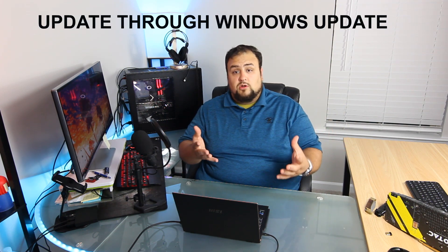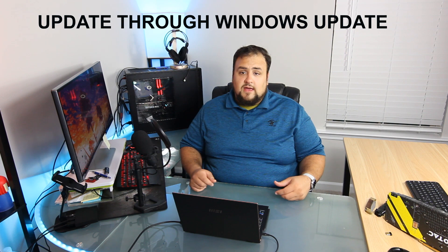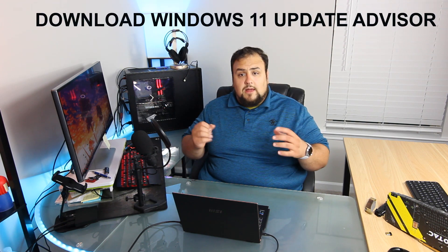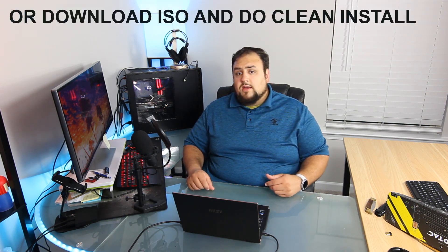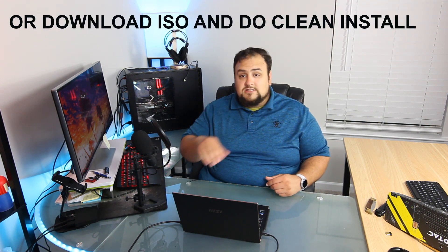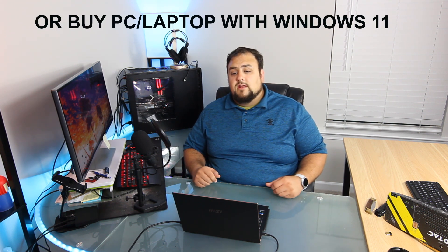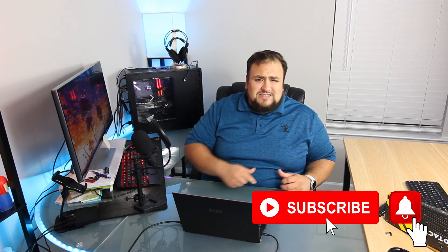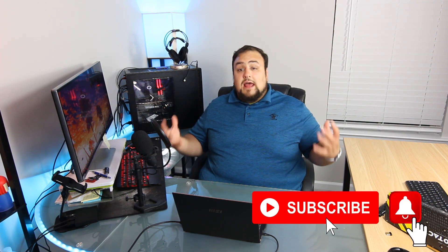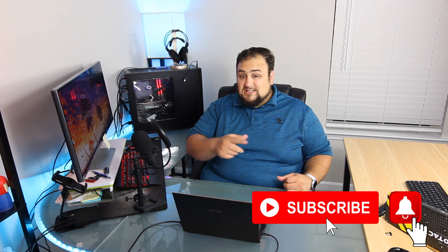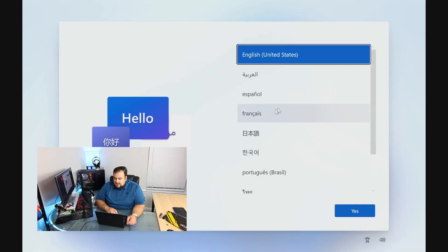There are a few ways to get Windows 11. Either you're updating your computer through Windows Update, or you go to the Windows website and download the Windows 11 Update Advisor or download the ISO and do a clean install which is the nicest way. Or you can buy a PC or laptop that has Windows 11 in it. Before we start, if you guys enjoy this content, smash that subscribe. Our goal is to reach 2,000 subscribers by the end of summer. If you guys smash that subscribe, we'll be doing a $100 giveaway.